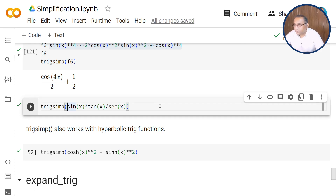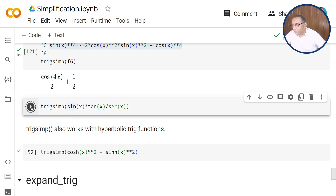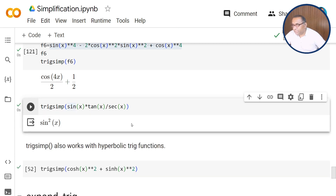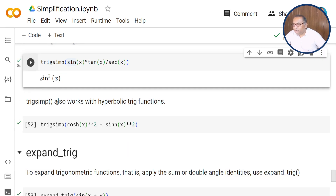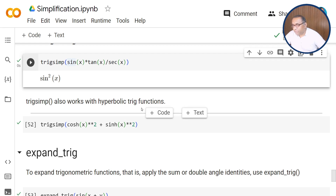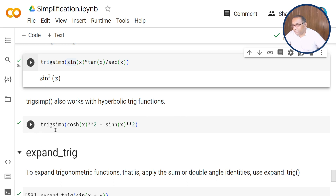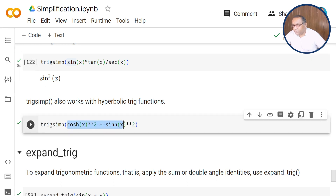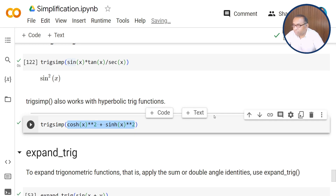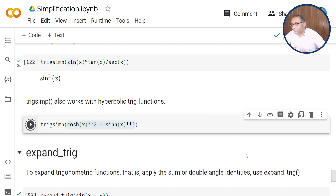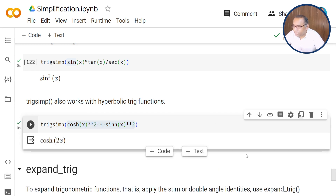Here is one more example for a trigonometric function: sin(x) times cos(x) upon sec(x), and when you pass this through trigsimp, after simplifying we get 2sin squared x. The trigsimp function can also be used for hyperbolic trigonometric functions. Here we have cosh squared plus sinh squared, and when you execute this, it returns the corresponding value which is cosh(2x).